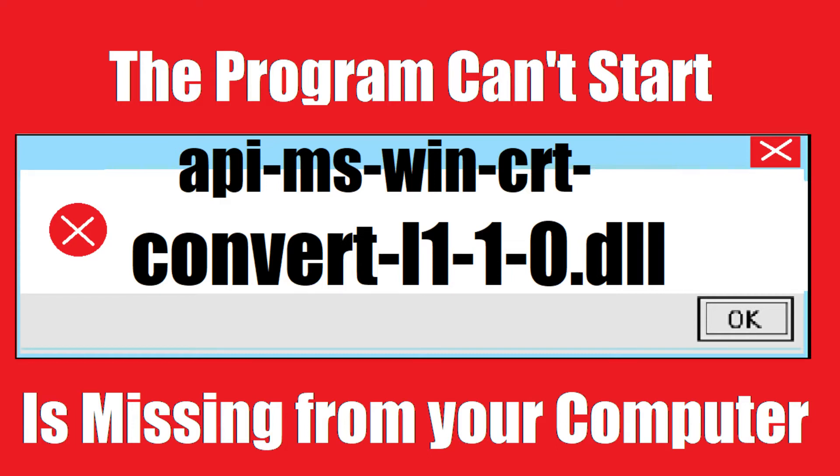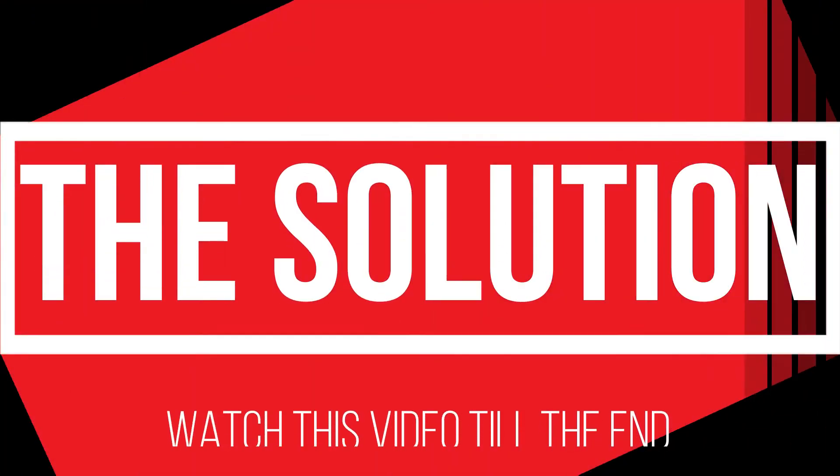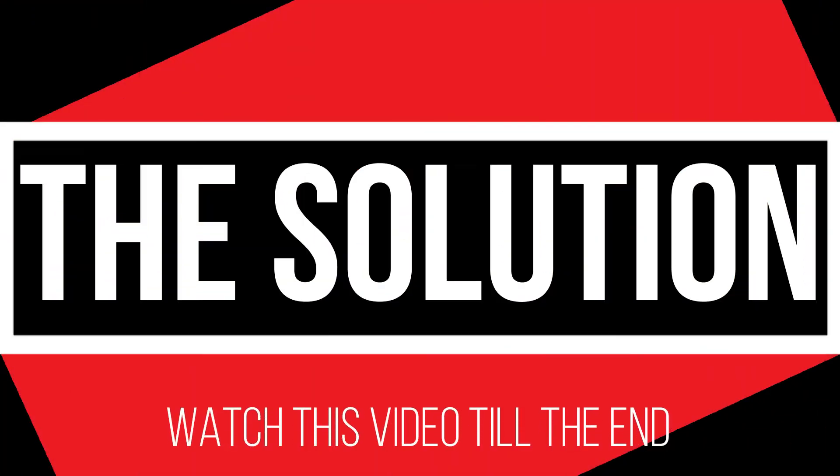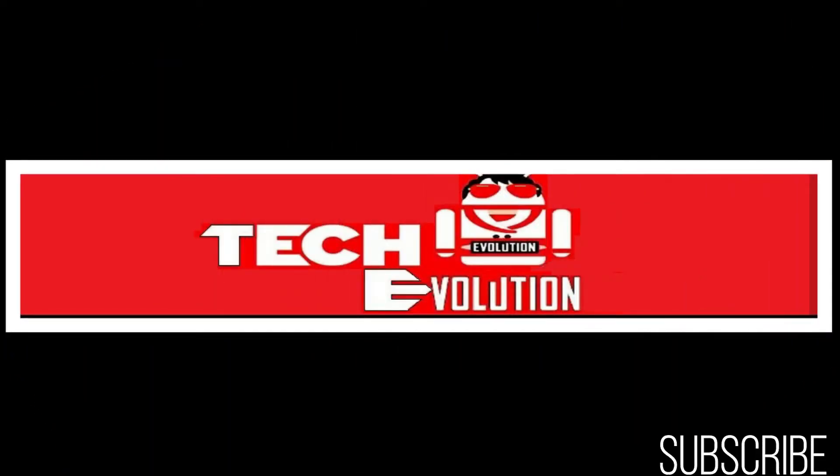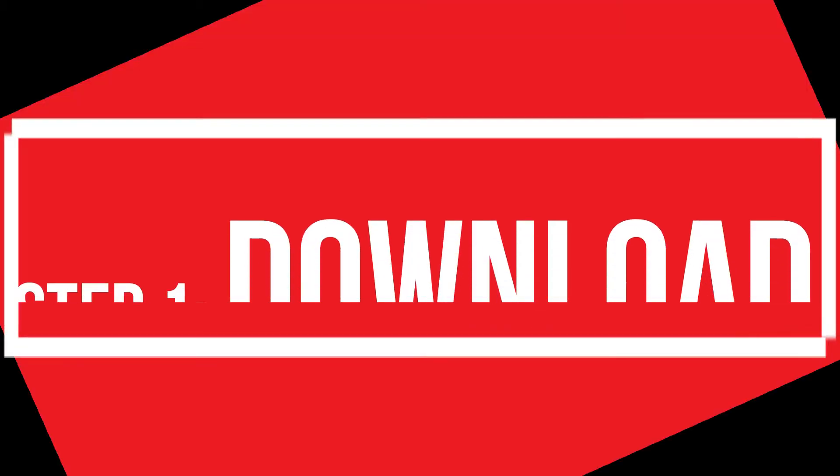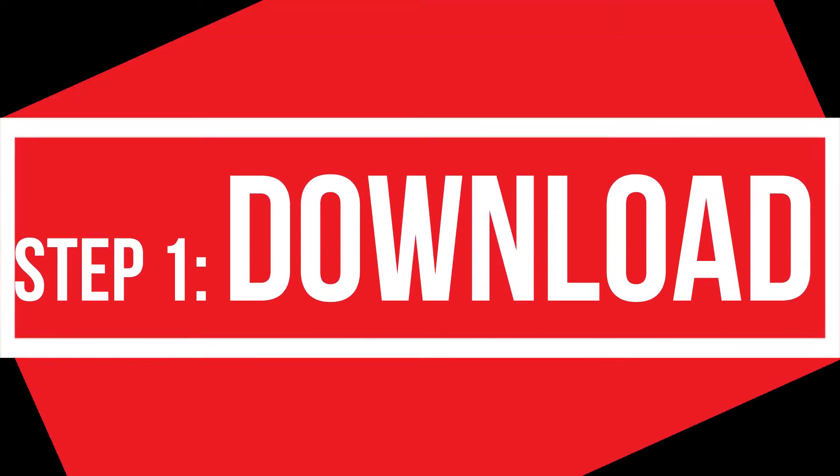It's a very common issue and all you need to do is pause this video till the end and follow that method on your computer. Hello everyone, welcome to Trick Evolution. In this very short video I'll be fixing this error within three minutes, so start the countdown.